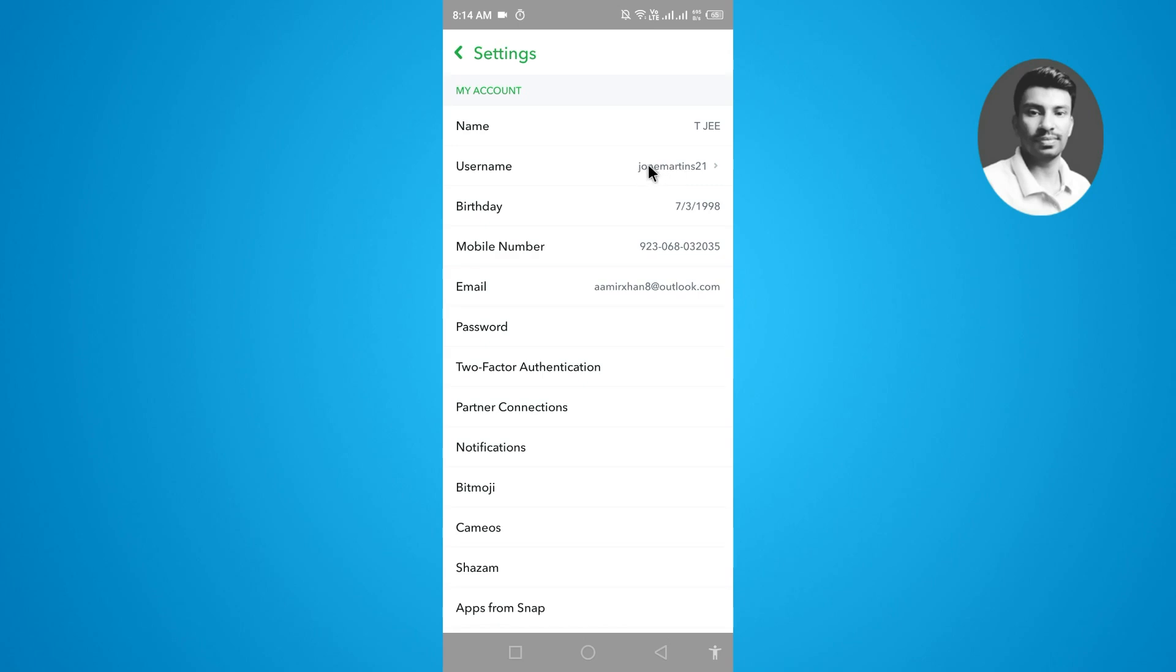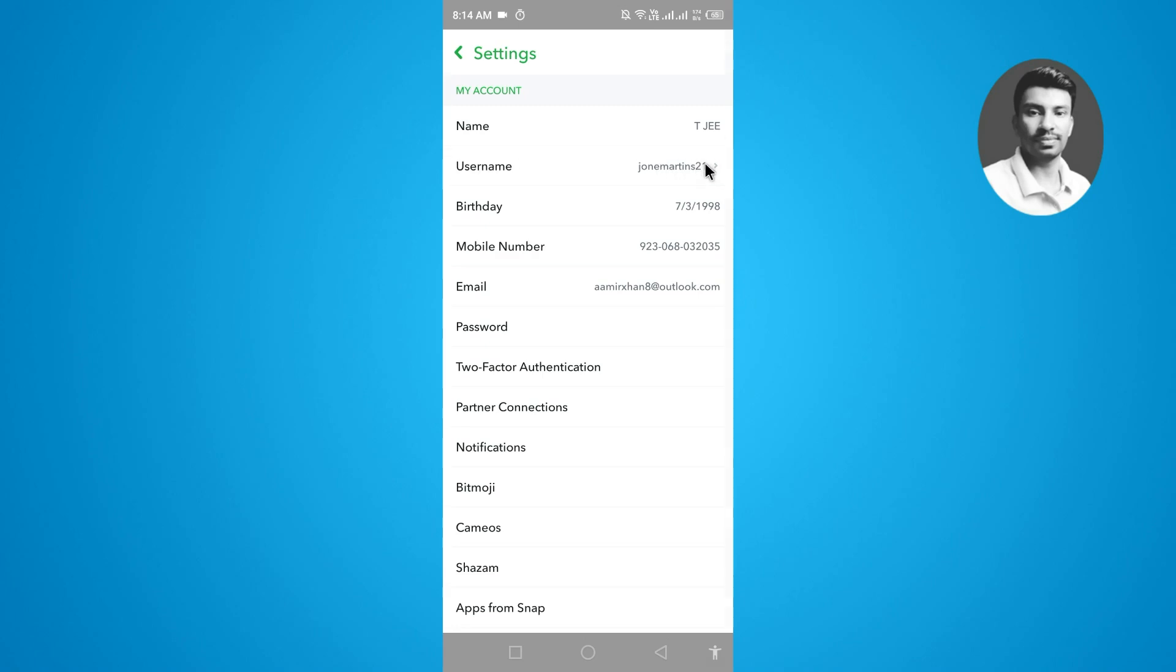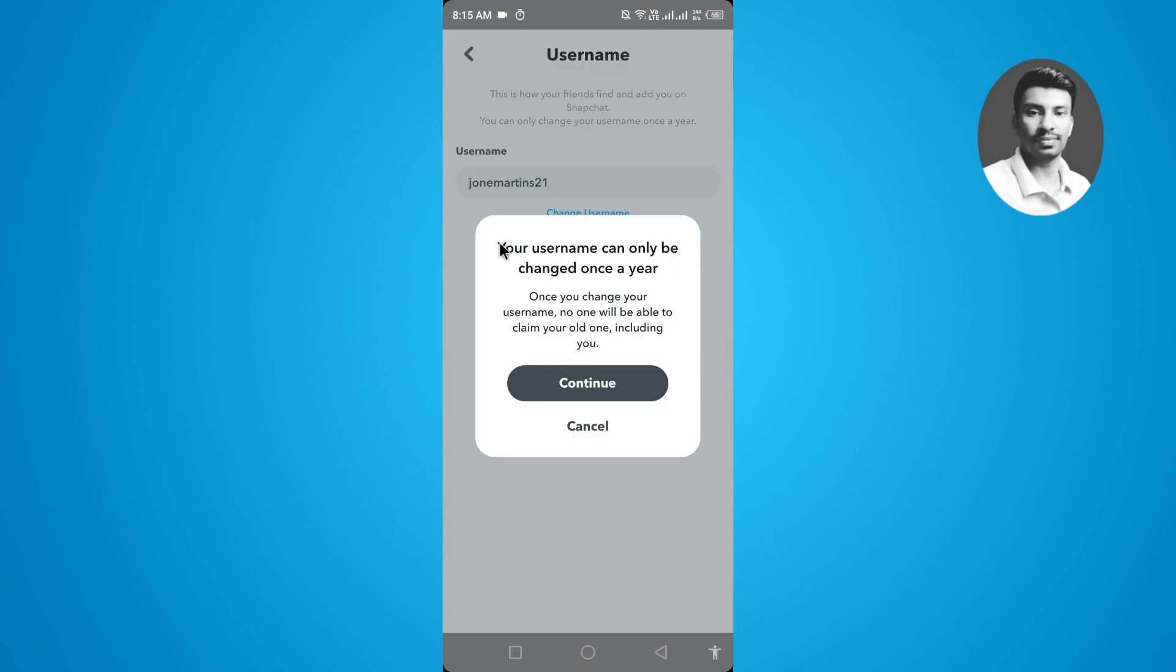You can see my username is johnsmartens21. So if you want to change the username, you have to simply tap on your username and you will find your username here once again. So you have to simply tap on the change username.